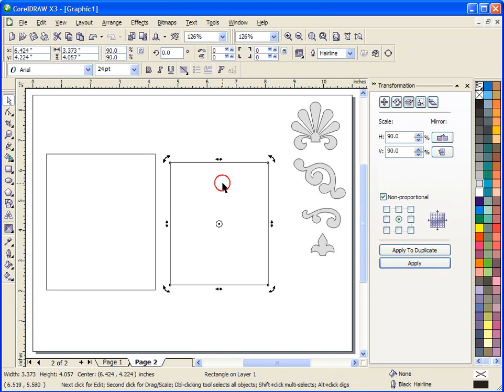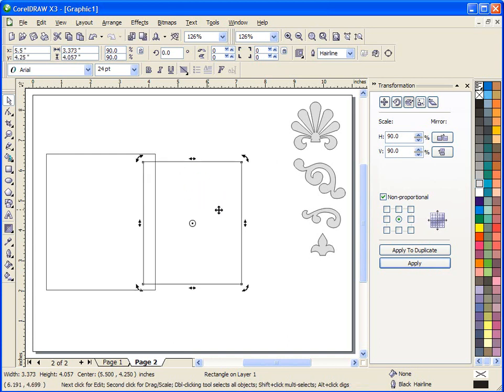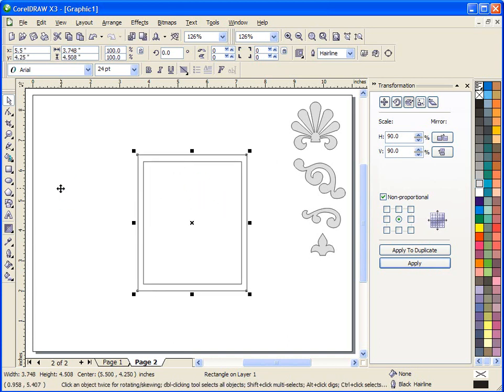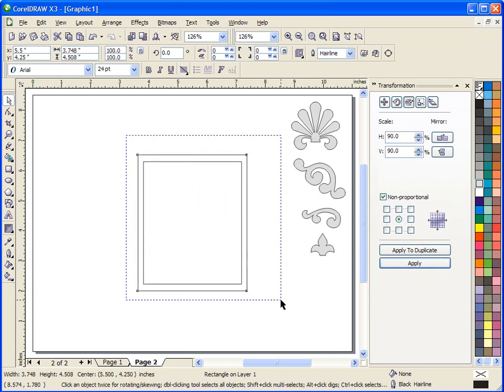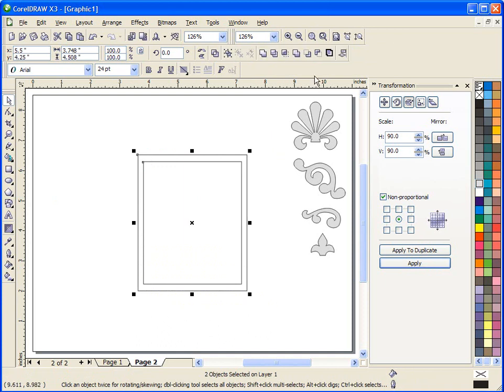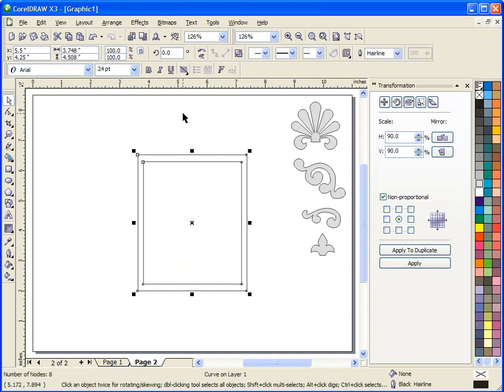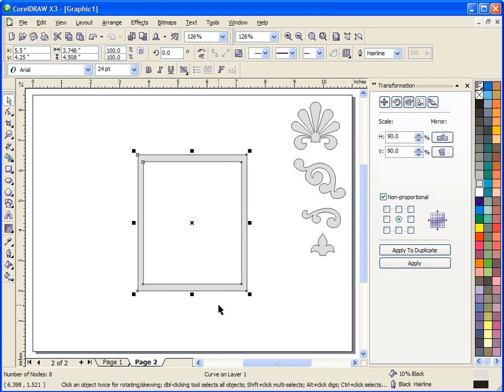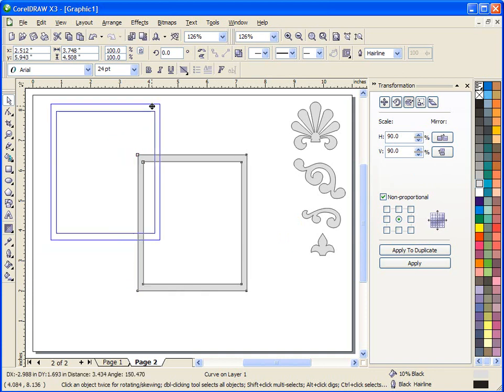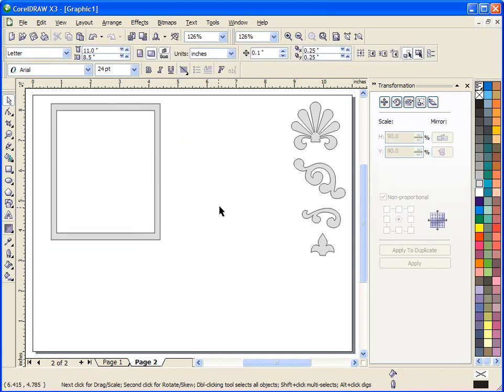I could then center that in the screen, center this in the screen, I could go up and use my back minus front and cut this inner rectangle out of the outer rectangle and I would have the outside walls of a box for us to cut.